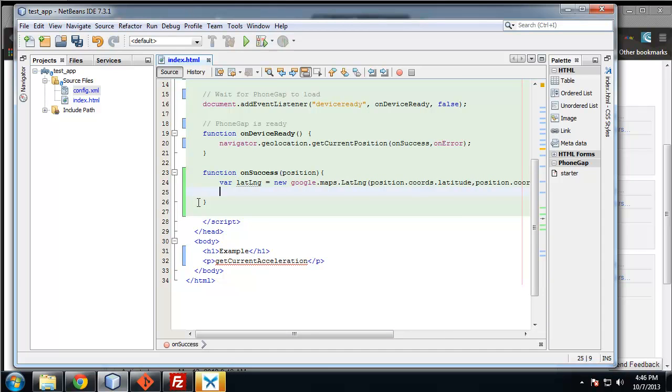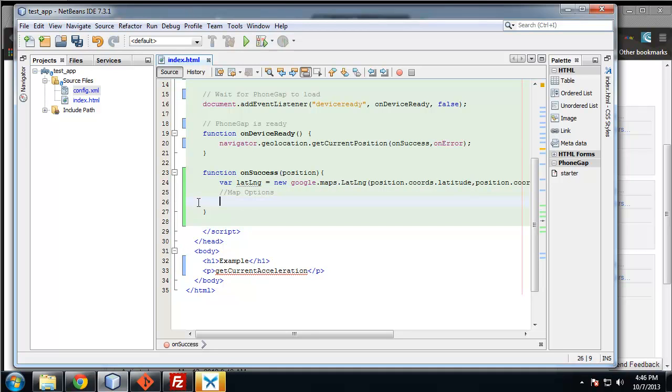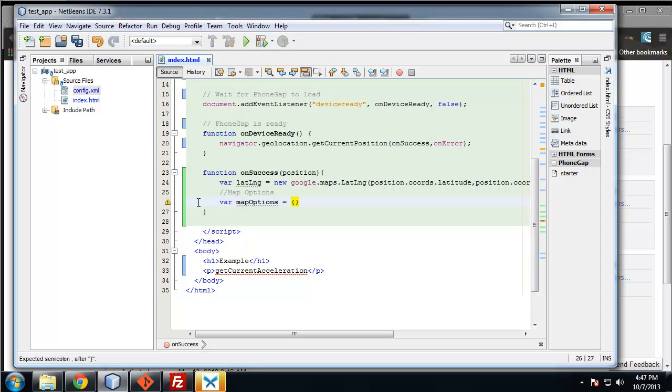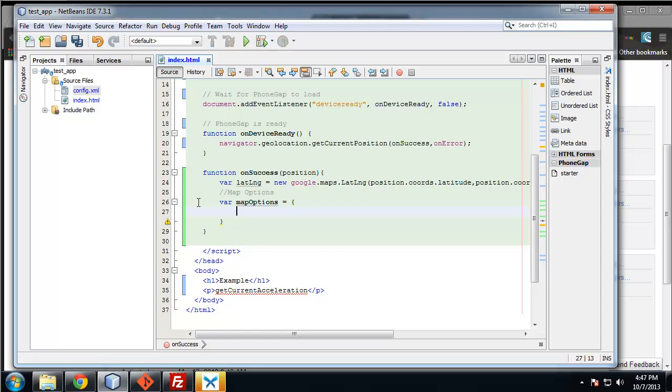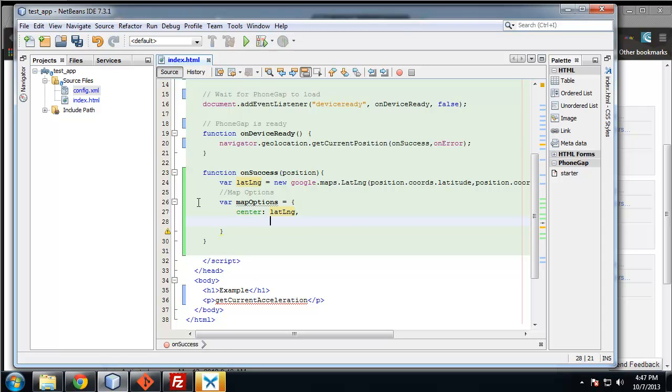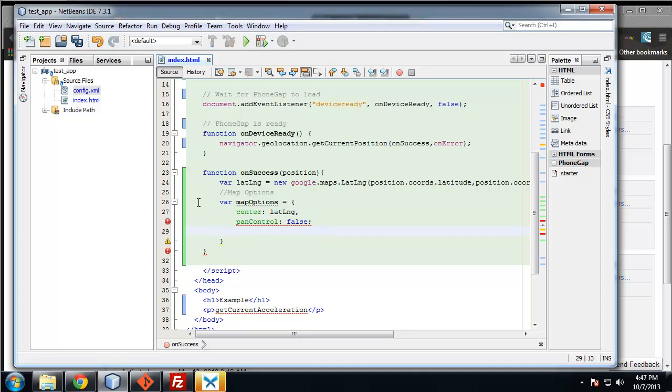The next thing we want to do is the map options. Variable map options equals a JSON object. Center, we want it centered on the latitude and longitude. Pan control false, we don't want that. Zoom control, we'll let our users zoom, so we'll give that a true.